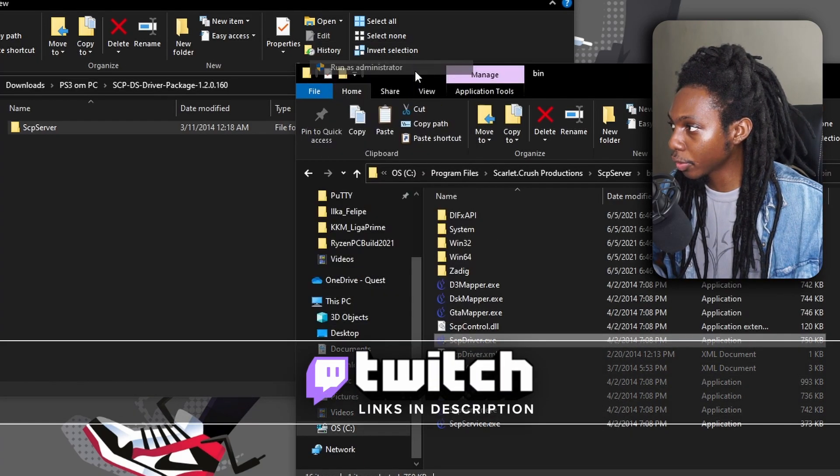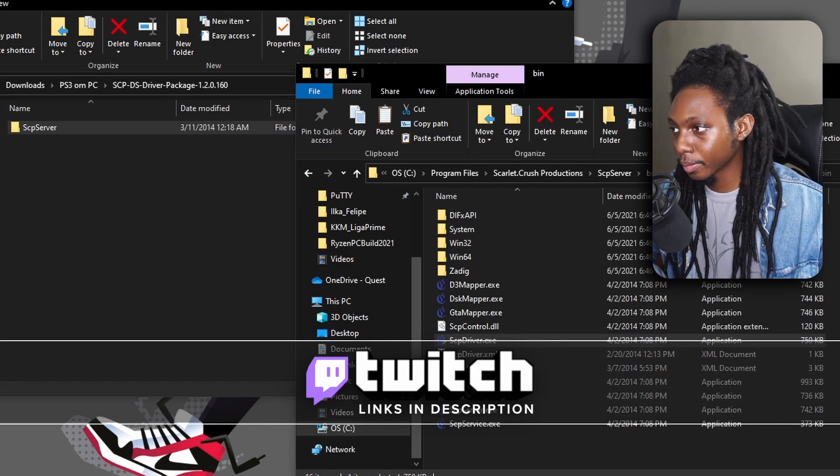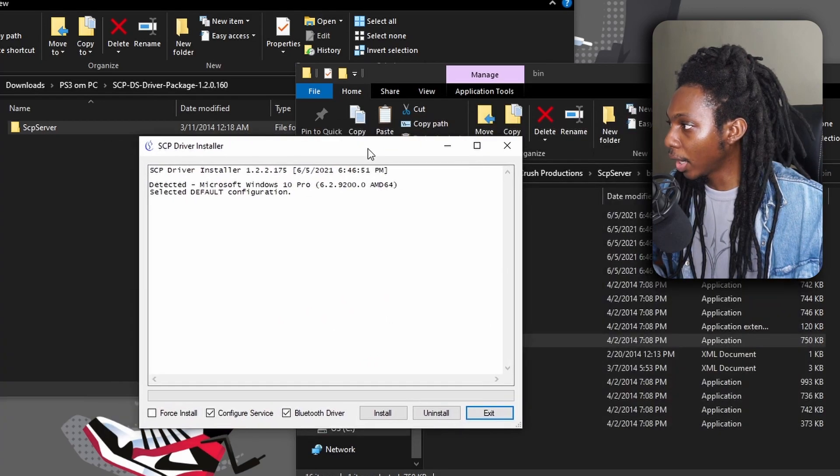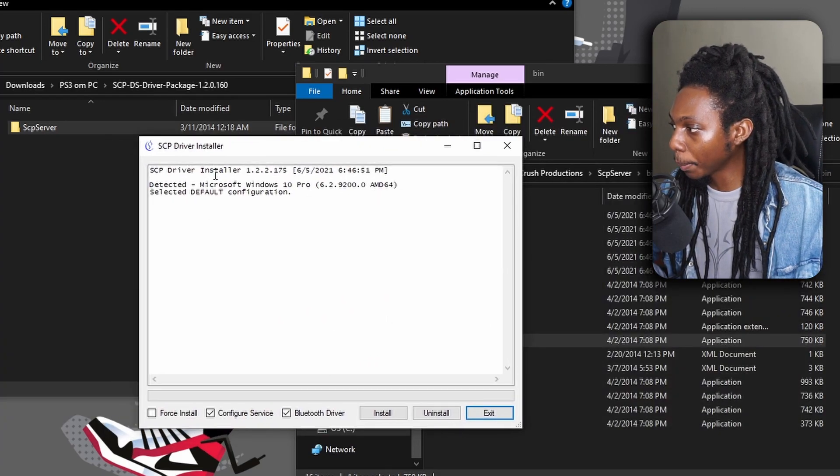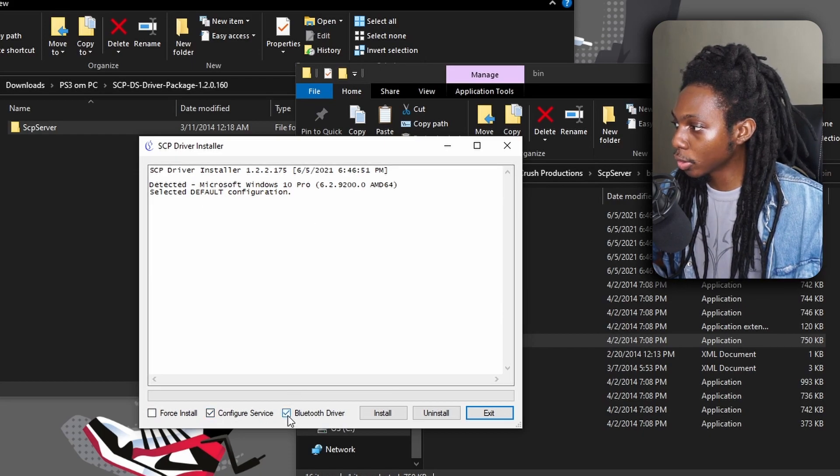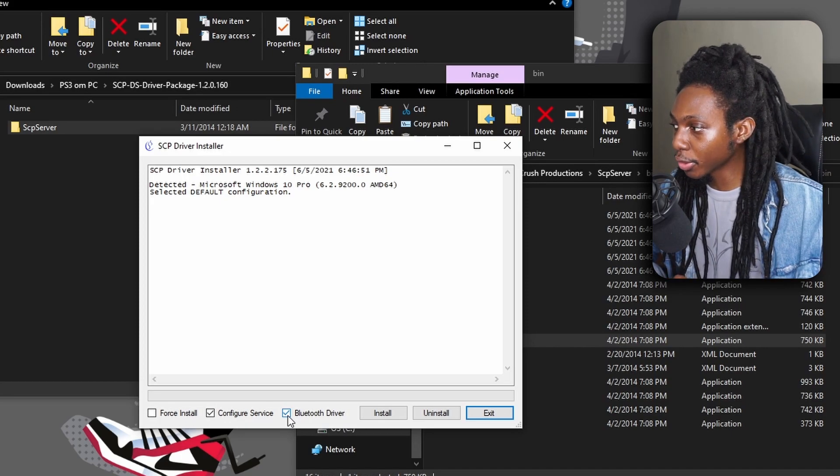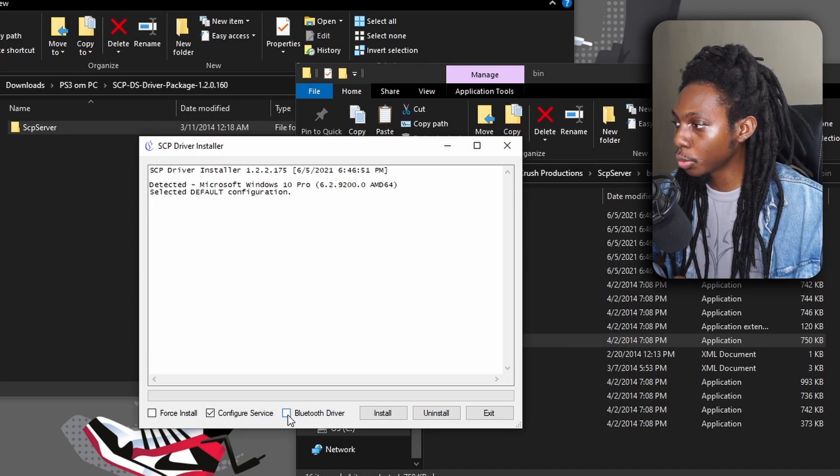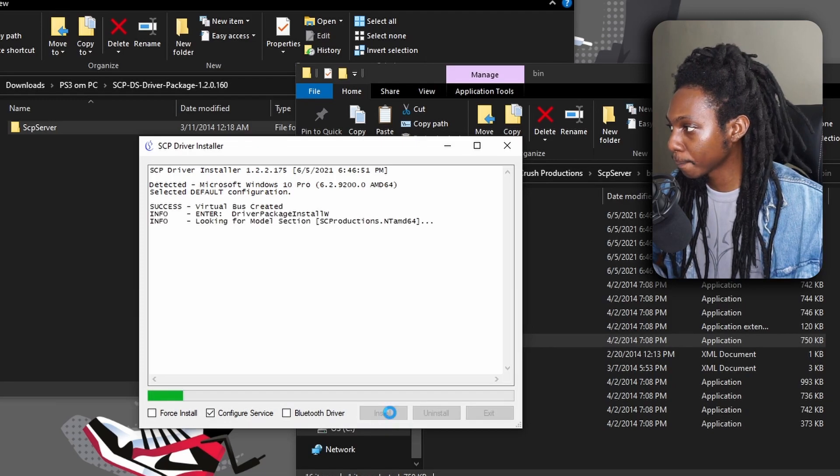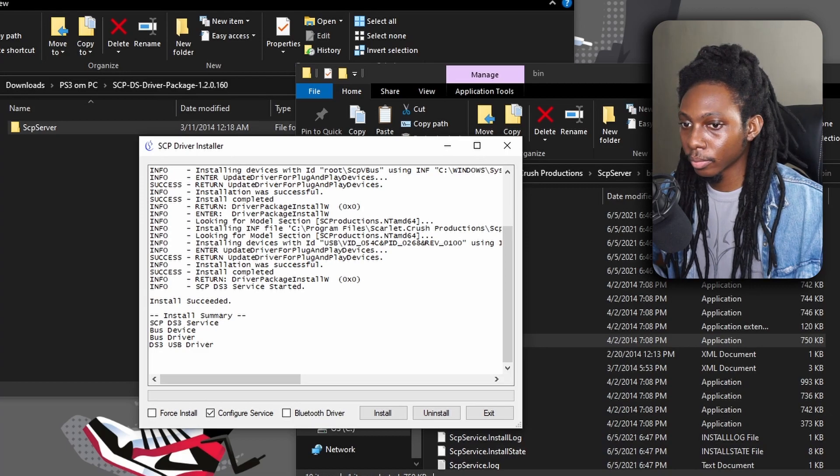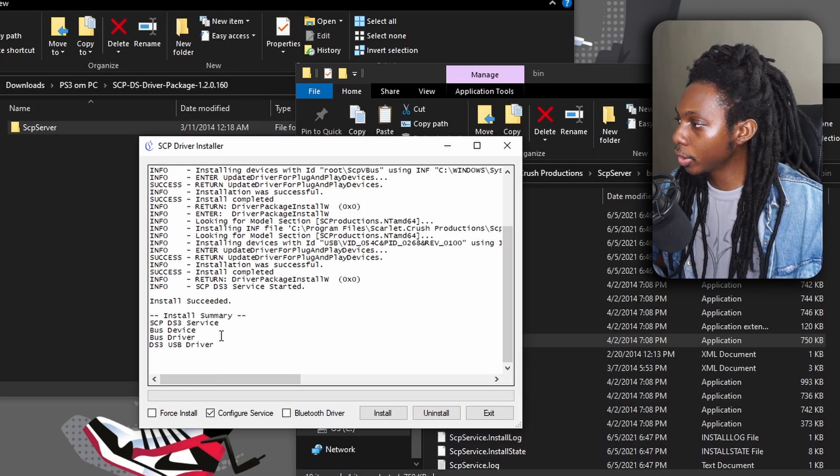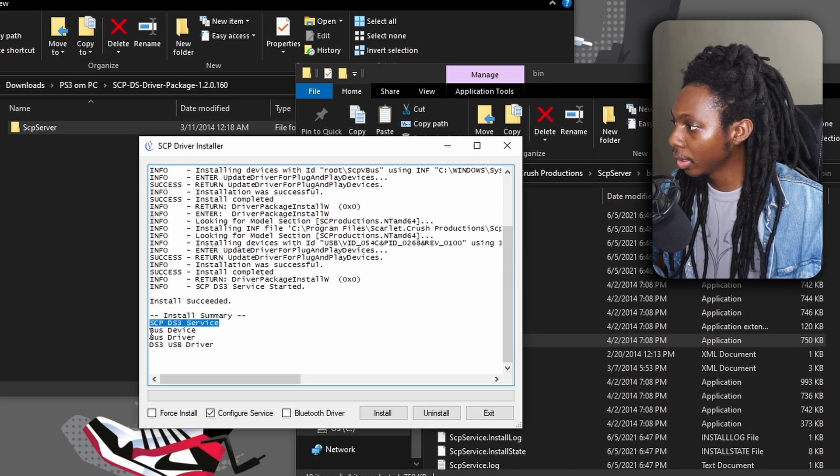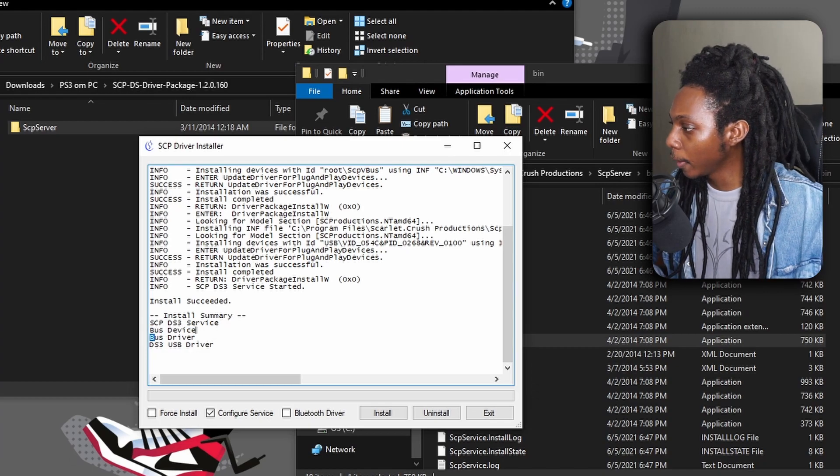We're going to run this as an administrator. Now here, the scp driver installation, you have a couple of options where you can configure the service and you can have also the bluetooth driver. Now for this tutorial, we will first uncheck the bluetooth driver and we're just going to go ahead and click on install. Now as you can see, you can go ahead and check the latest installation summary and you can check out and it says scp ds3 service, bus device, bus driver, and ds3 usb driver.